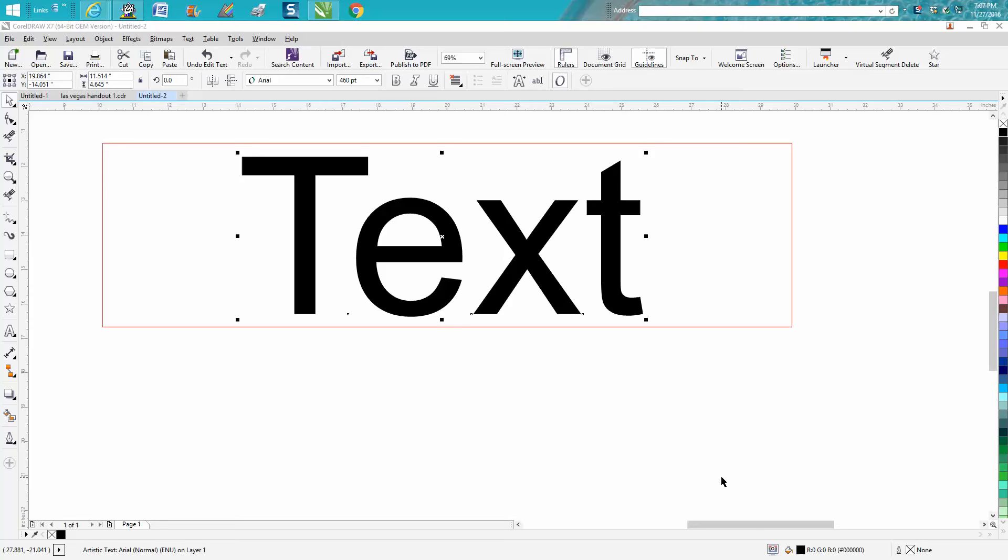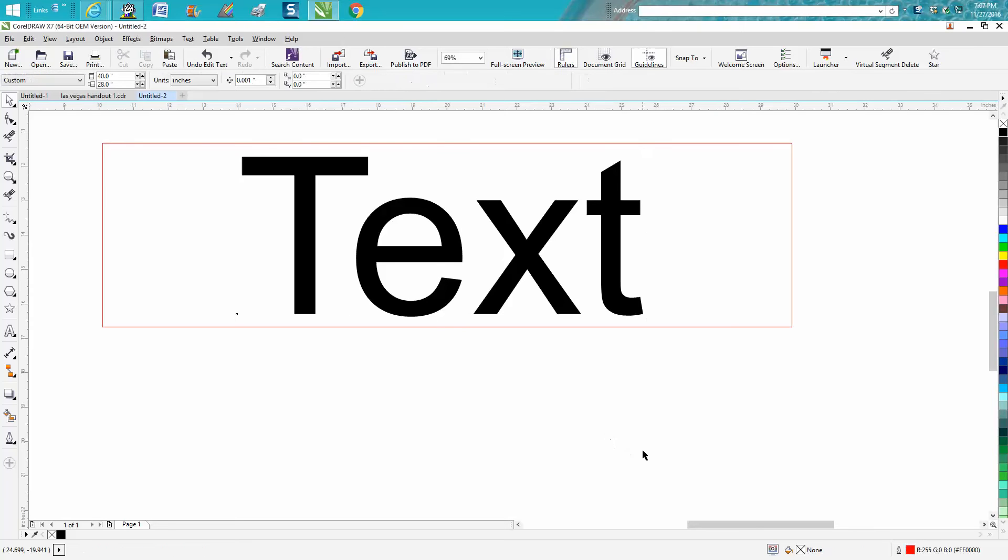Hi, it's me again with CorelDraw Tips and Tricks, and tonight's video is going to be about how to size text.